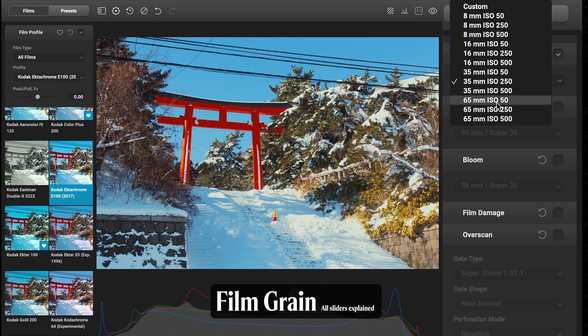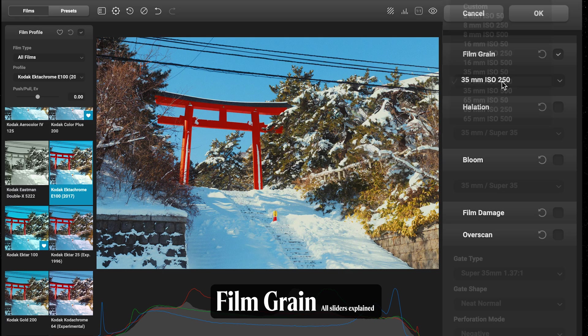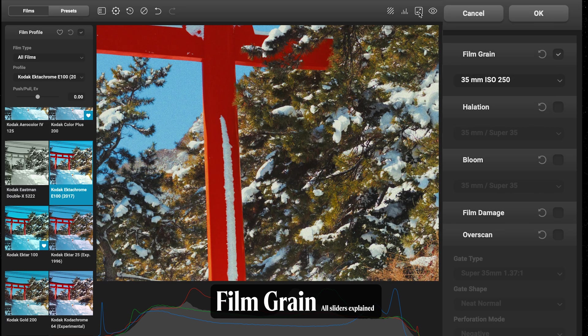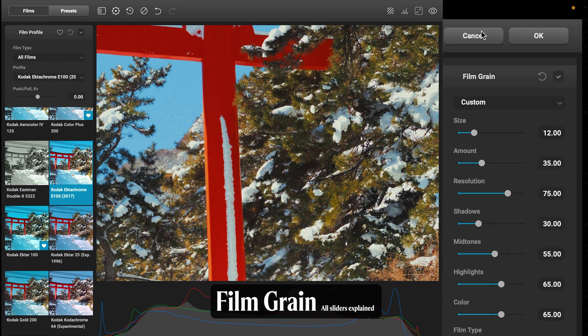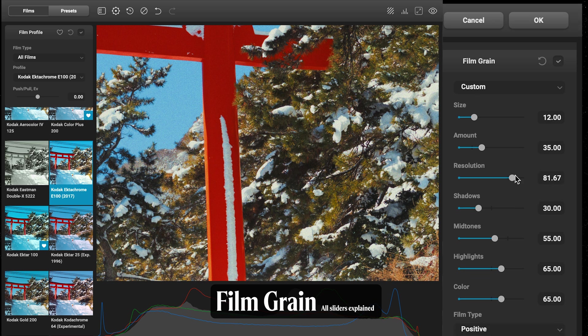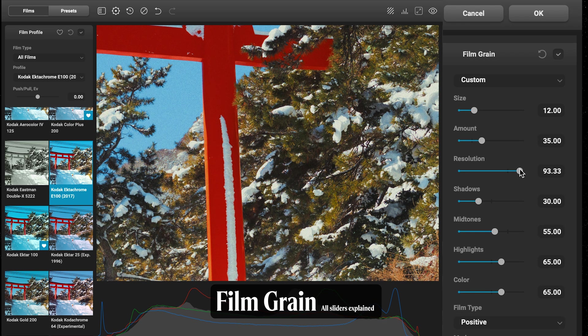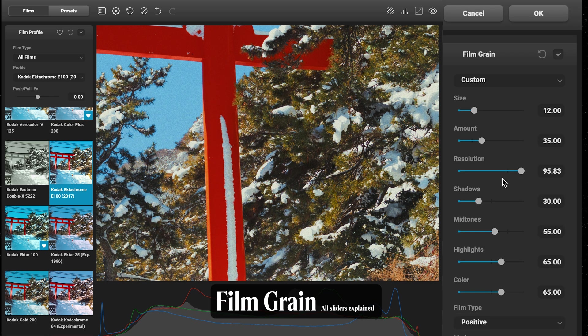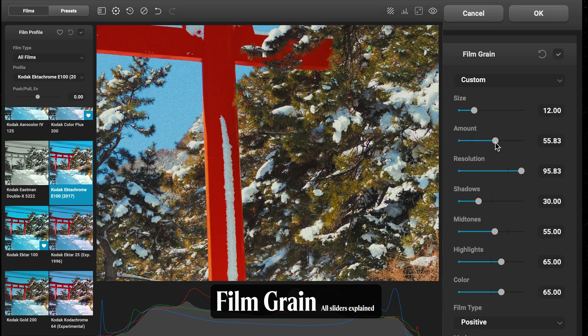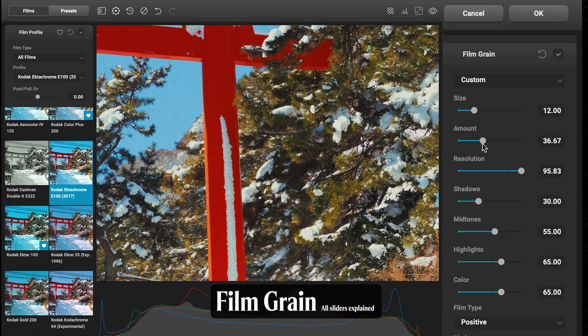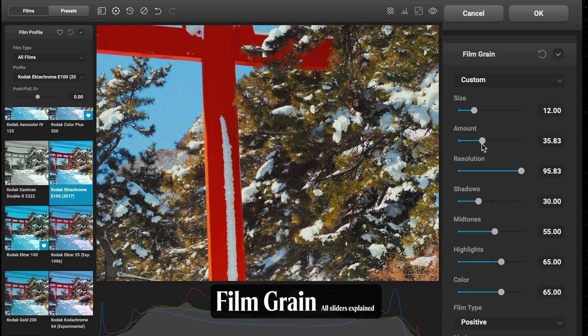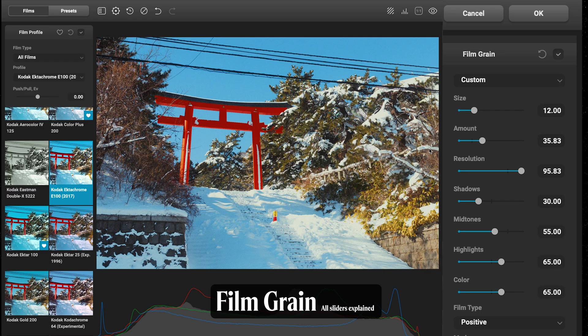For Film Grain, we can select any of the presets here based on format and ISO. I like to zoom into 100% to see this. You can also customize this—you can change things like the resolution which would be more the format for film, whether it's medium format or 35mm. What I like to change is not to affect my highlights too much, so I like to bring that down slightly.